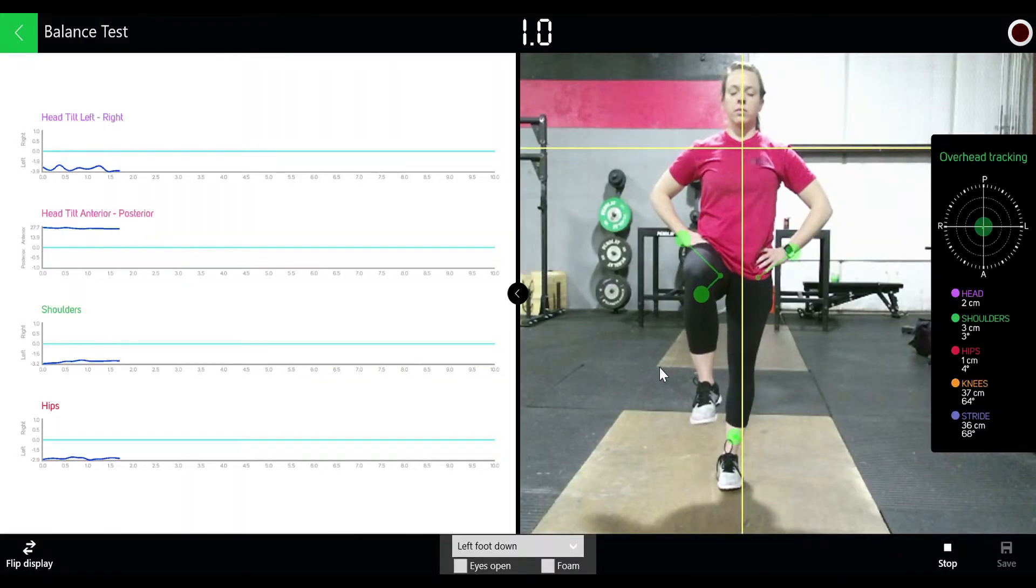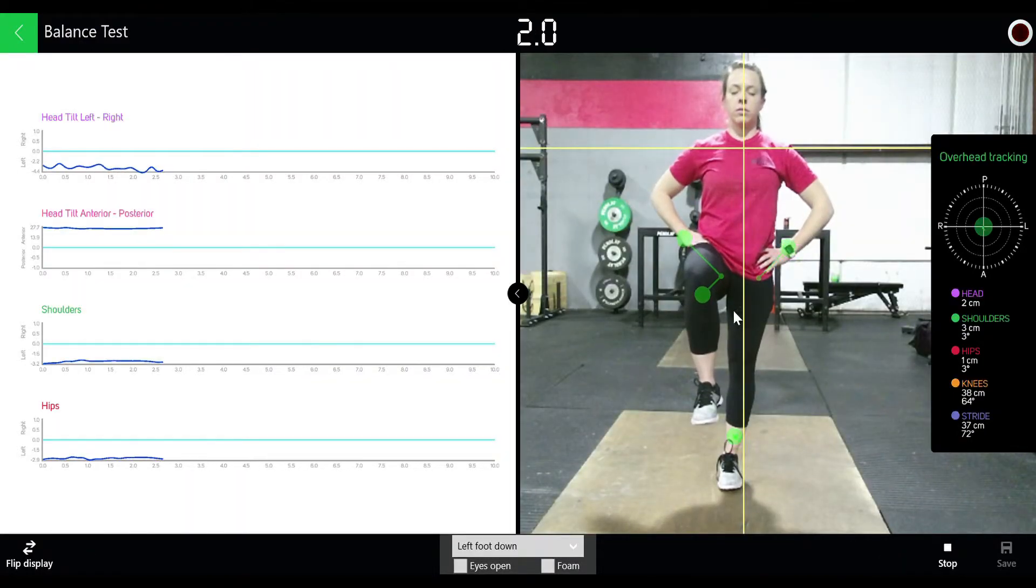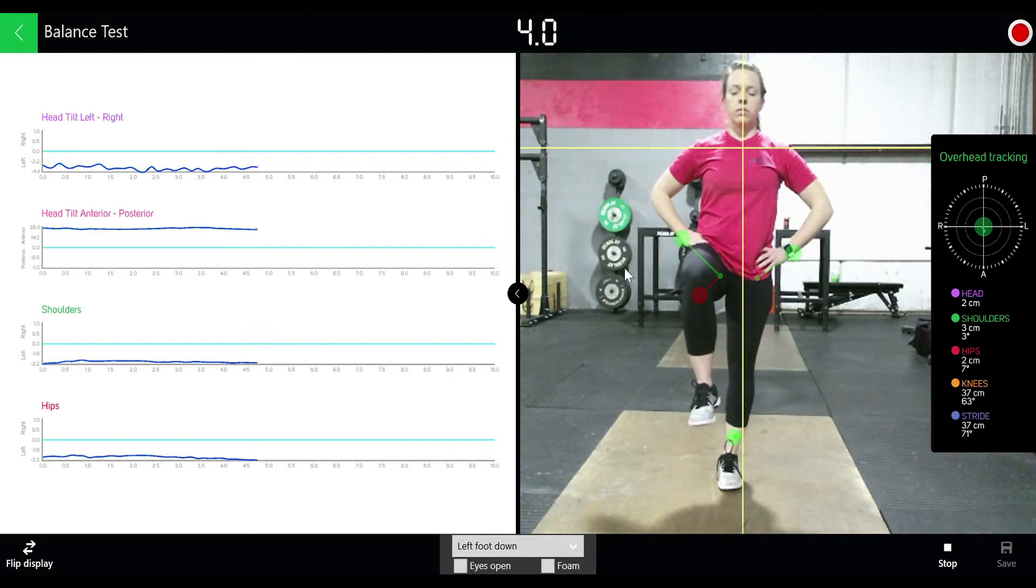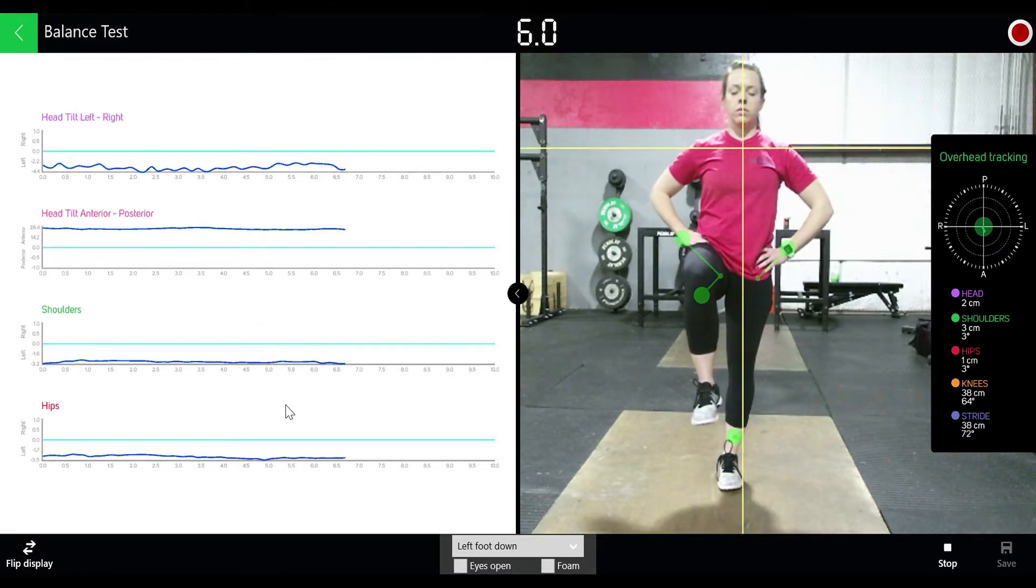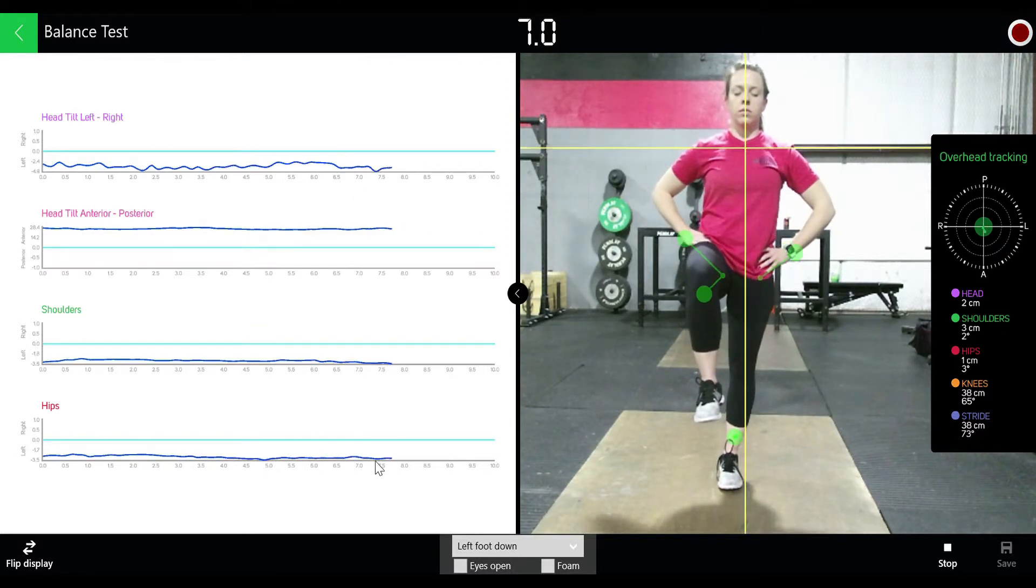On the left side you get real-time data on head tilt left to right, anterior posterior, and then laterality shoulder and hip tilt.